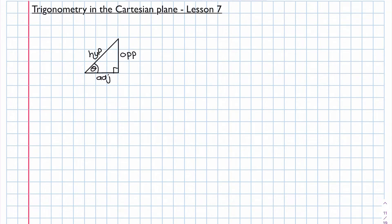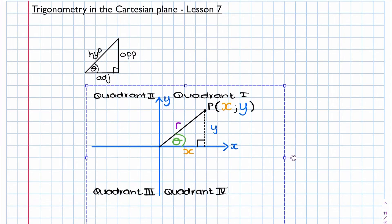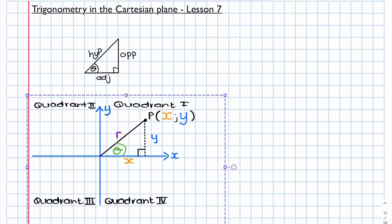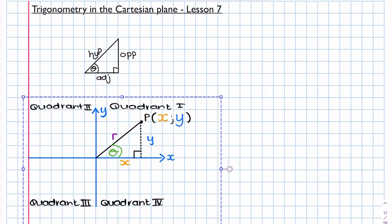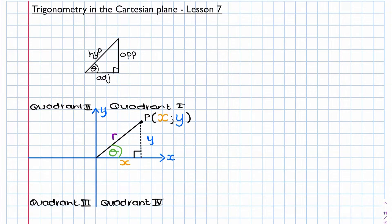Now what we can do is put that triangle into the Cartesian plane. So if we have a Cartesian plane like the one I've drawn here, we have four quadrants. Quadrant one starts at the top right and then we go around anti-clockwise to the other three quadrants.